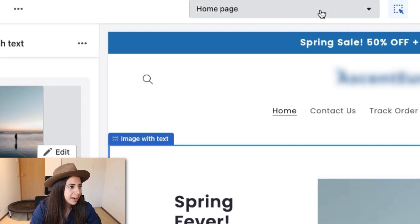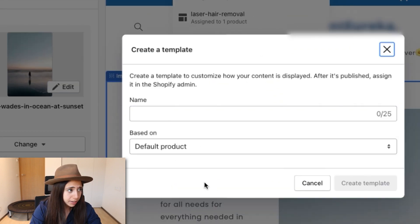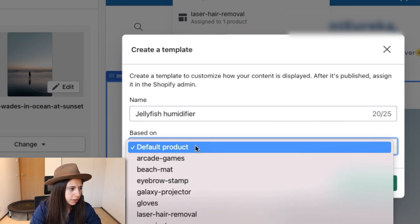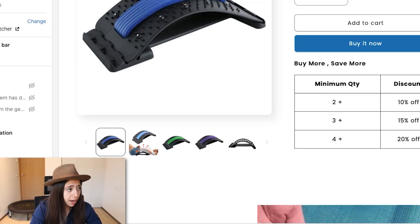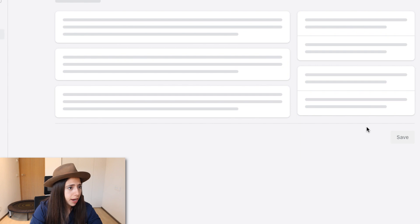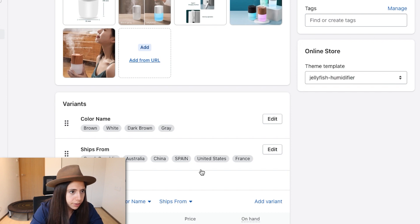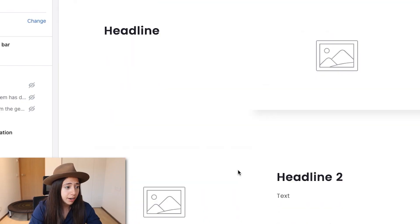First, I'm going to create a template for this product — I'll call it 'Jellyfish Humidifier,' and base it on an already created template. I'll make sure the theme template is assigned to the jellyfish product. I press save, and as you can see we have the jellyfish template here. Now all we have to do is put the text in, modify the images, and we're good to go.